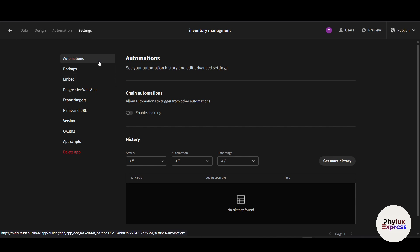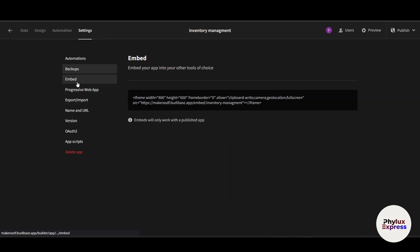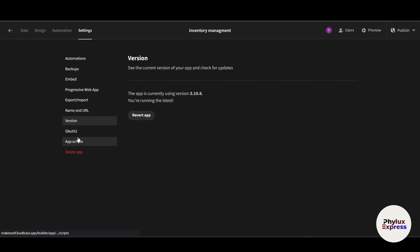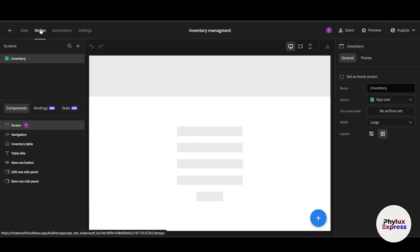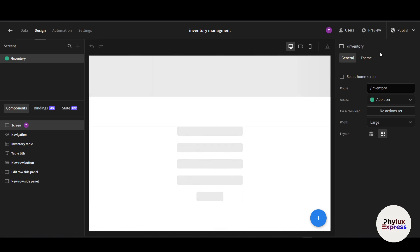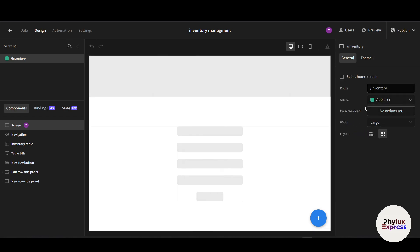In the app 'Settings', you can manage automations, backups, version history, and Google authentication. Now let's move back to the canvas. In the center, we have the canvas where you can add rows and elements. In the right panel, you can manage the settings of any selected element.